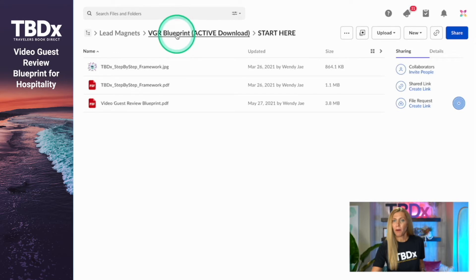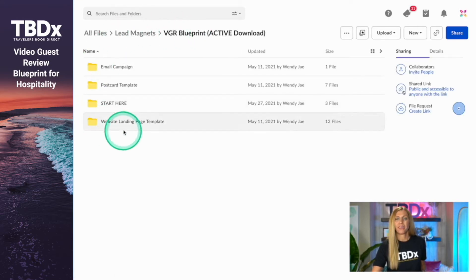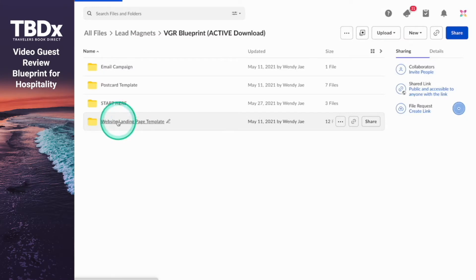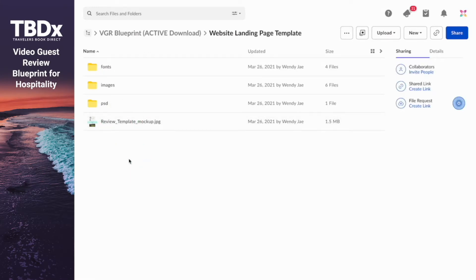Going back to that Box folder, the next one we're going to go over is the website landing page, because this is where you're going to drive everybody to drop their video. What's inside this folder is images, a PSD file, a quick mockup, and some fonts. You don't have to use any of this — this is more of just a design idea for your developer who's going to put this page on your website. This is just a design idea; I've provided you with some images and a draft of an idea for a website page.